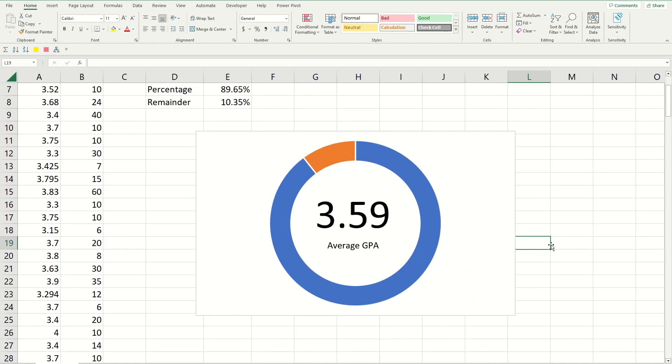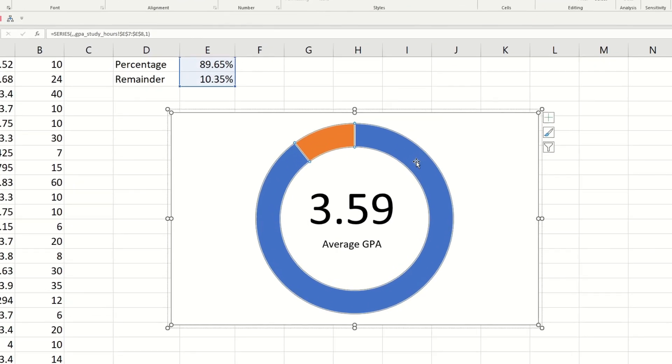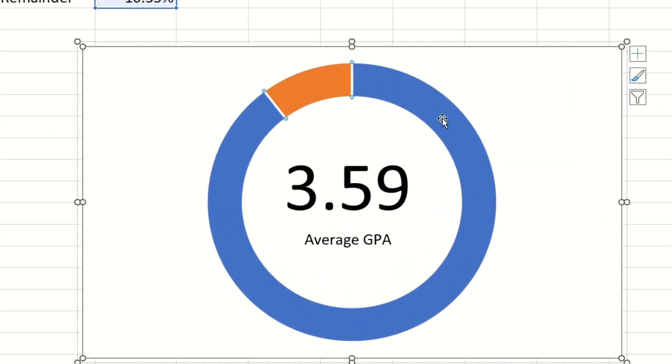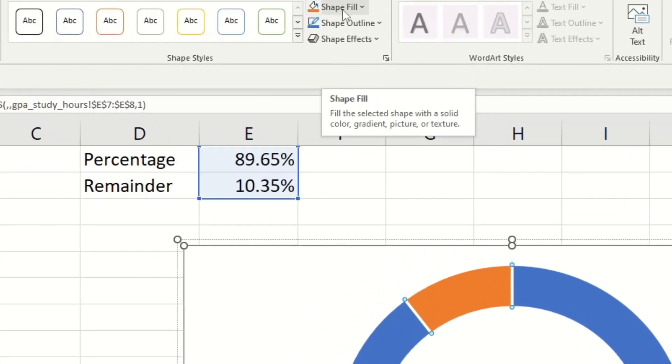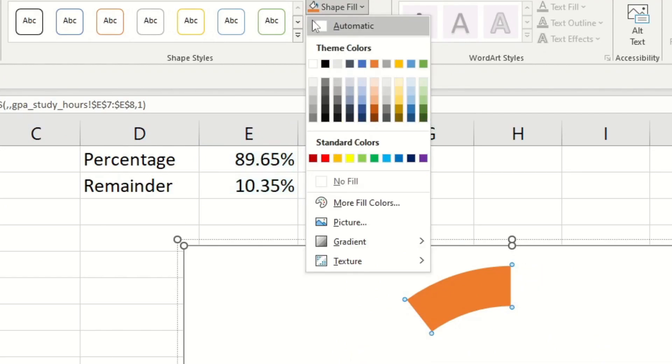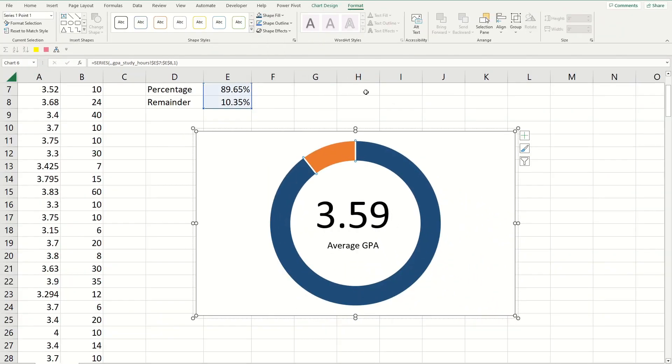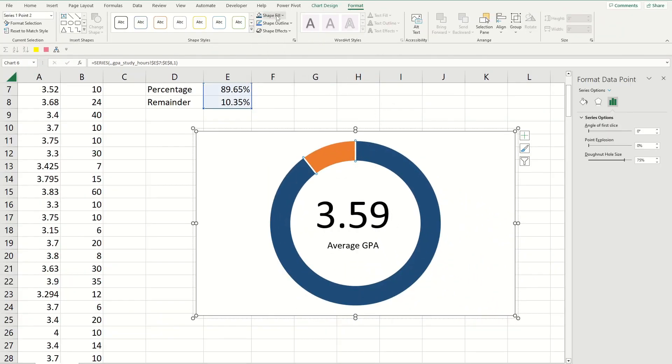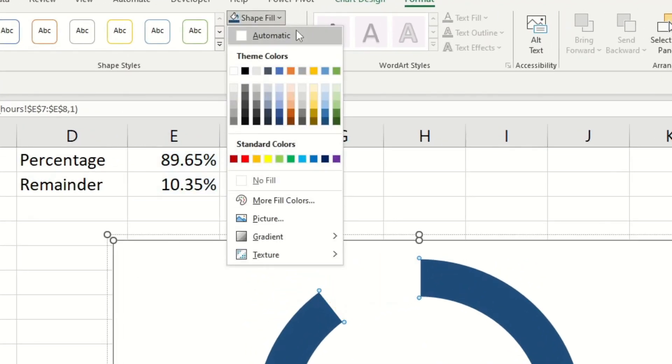First I'm gonna change the colors on the donut because they look pretty ugly, so keep clicking on the blue bar until it's selected and then go to the format ribbon and then click on the button where it says shape fill. This is gonna give you a menu of all the colors and I'm just gonna go with this dark blue color over here, then click on the other color, go to shape fill and then I'm gonna go with this gray color over here.